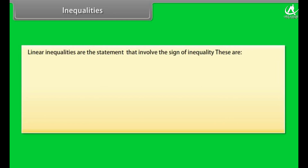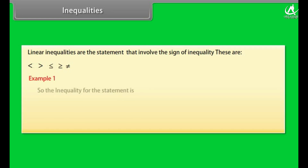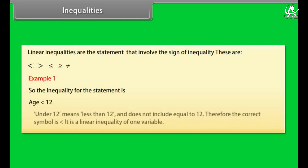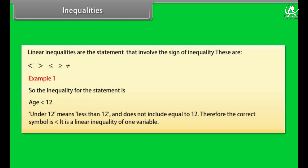Linear inequalities are the statements that involve the sign of inequality. These are: less than, greater than, less than or equal, greater than or equal, and not equal. Example 1: To enter a junior writing competition, you must be under 12 years old. The inequality for this statement is: Age is less than 12. Under 12 means less than 12 and does not include equal to 12.